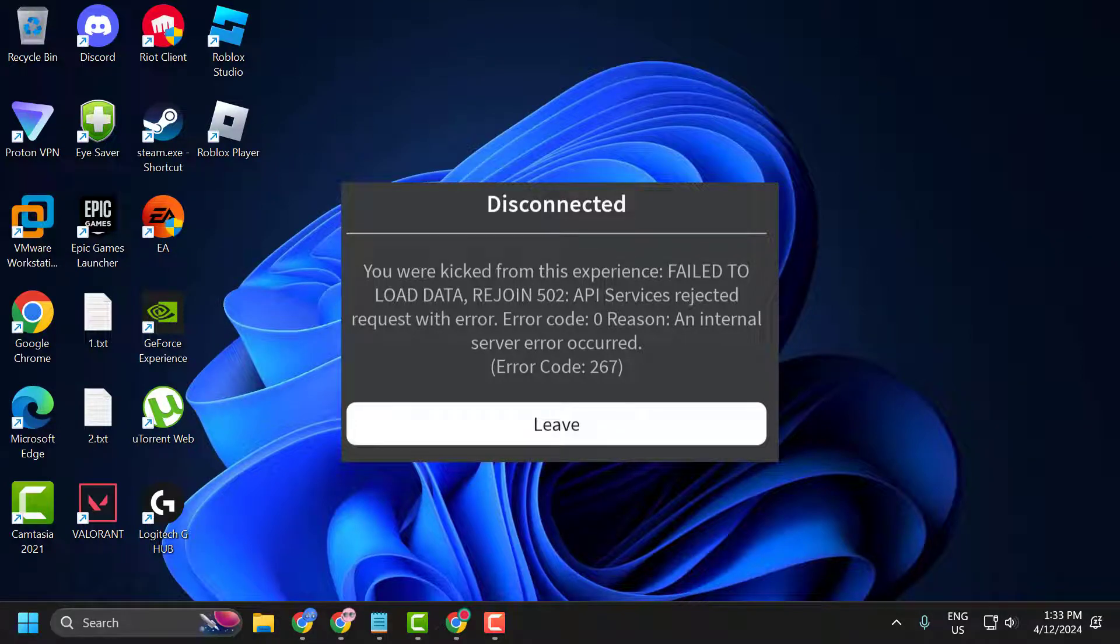Hello guys, welcome to my channel. Today we are going to see how to fix Roblox error code 267. Let's fix it guys.